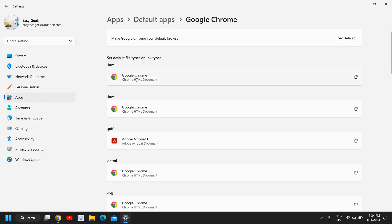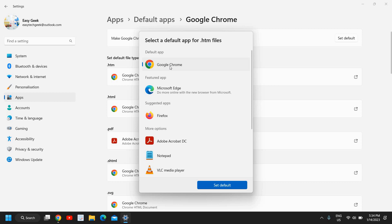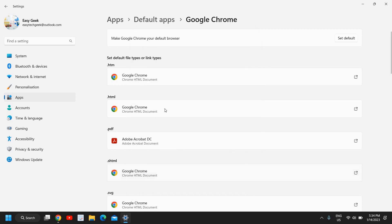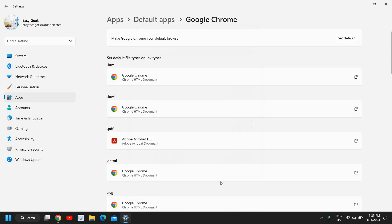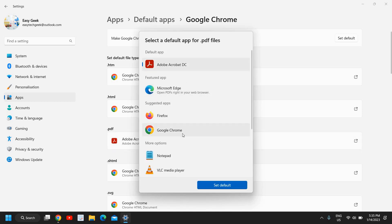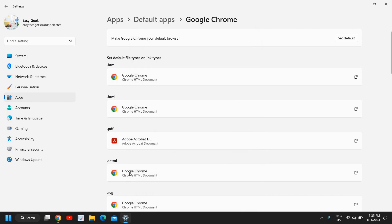If you click on .htm you can select Google Chrome and set it as default. Do the same for .html — select Google Chrome and set as default. Whenever you want to open PDF files from Google Chrome itself, you can select that from here as well, or choose a different default app if preferred.